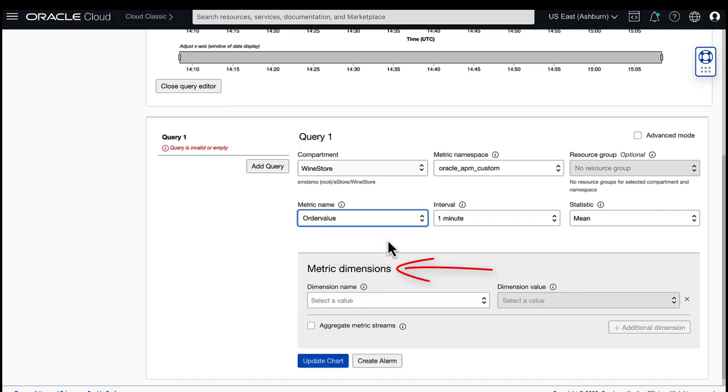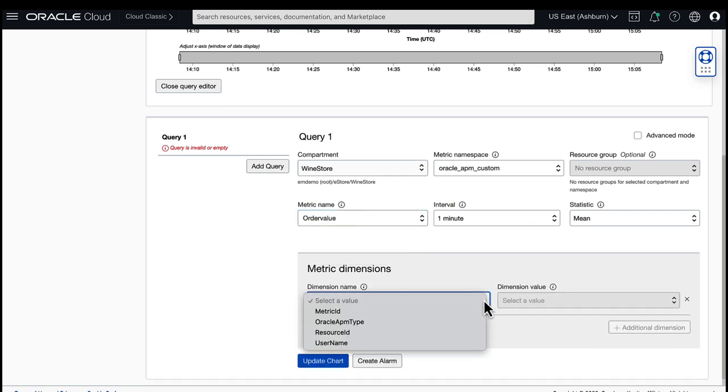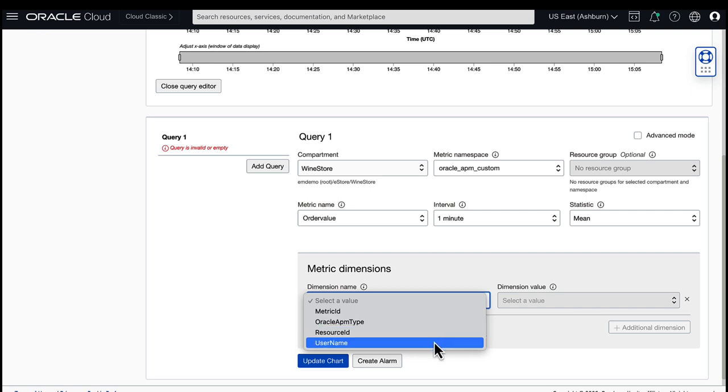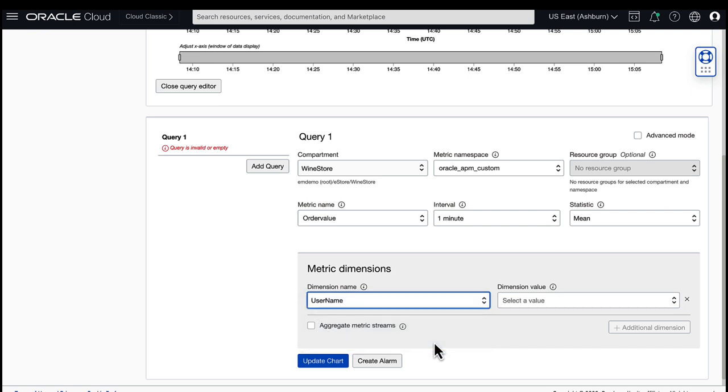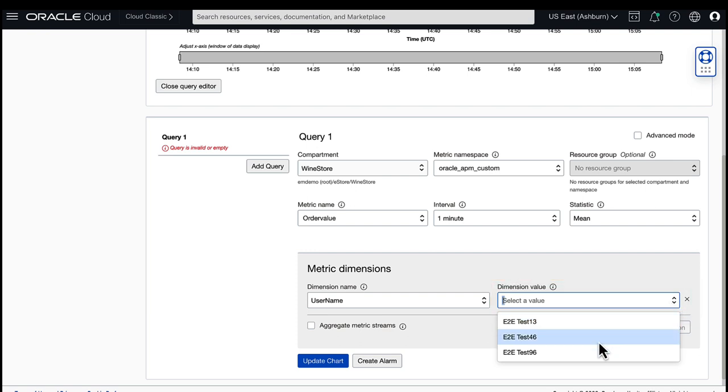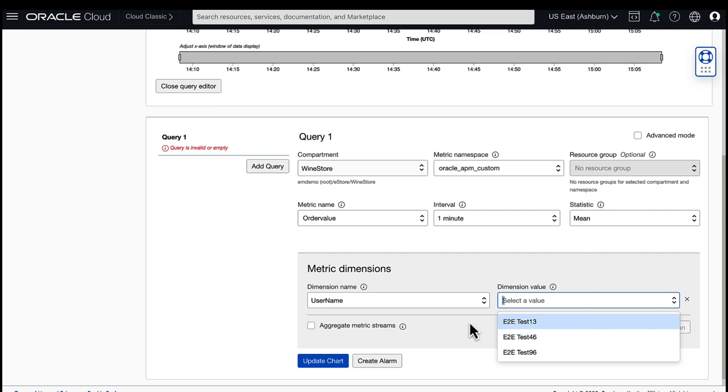Now I see the metric dimensions or groups. The default dimension names are Metric ID, Oracle APM type, and Resource ID. Plus, I also see the username dimension I specified in the previous step. As a result, the dimension value contains a list of usernames. After some time, when more telemetry data is collected, the dimension value list will also contain anomaly data.